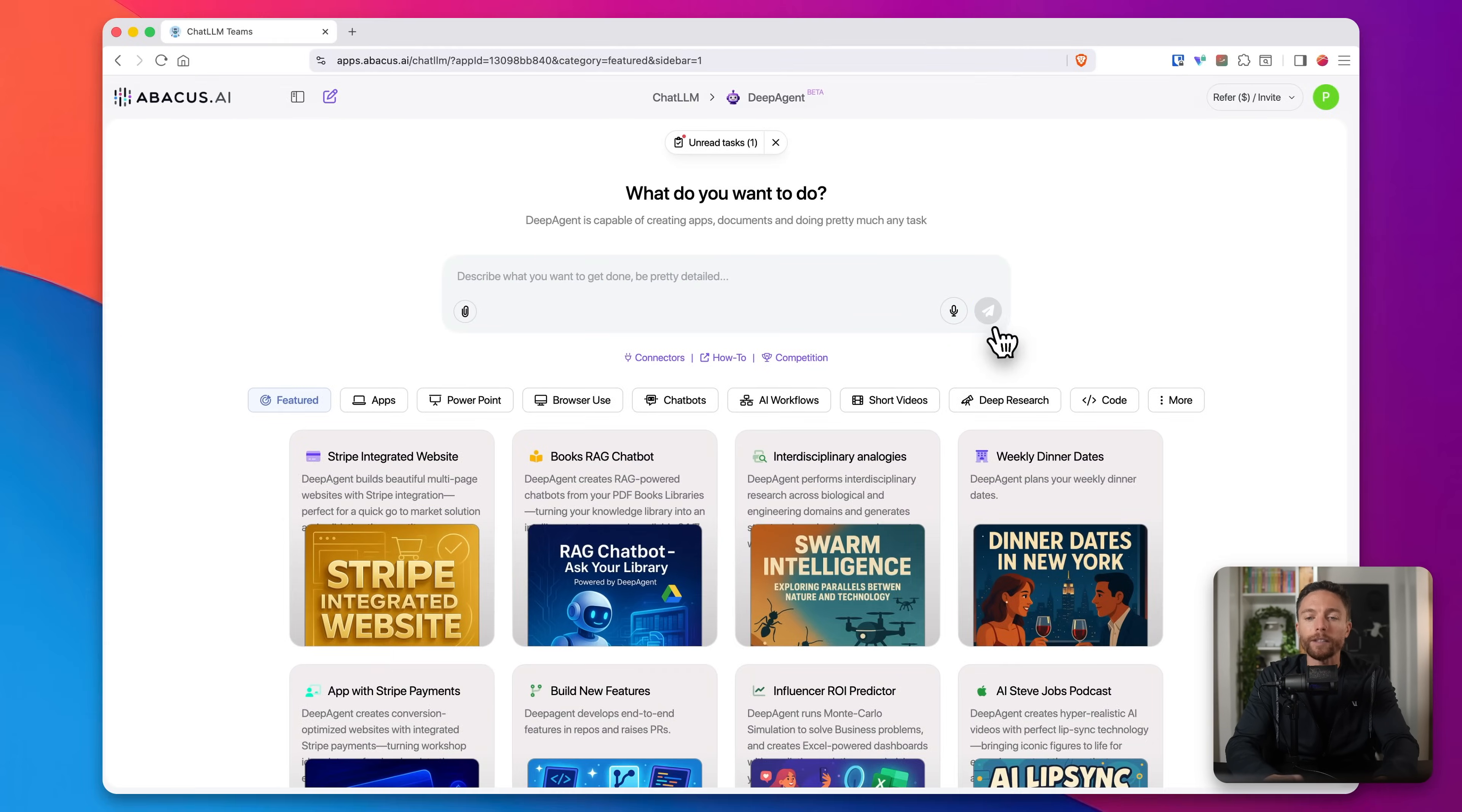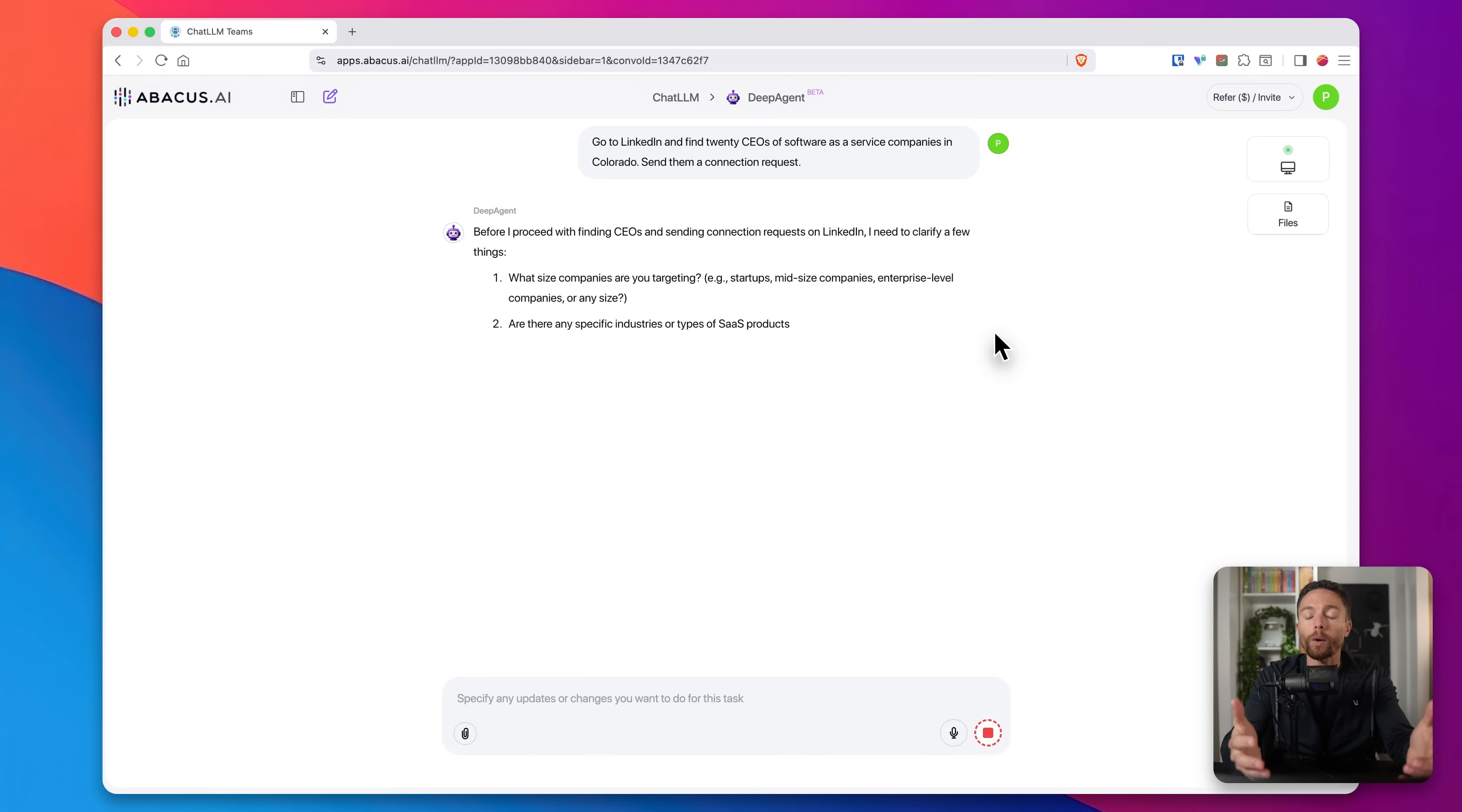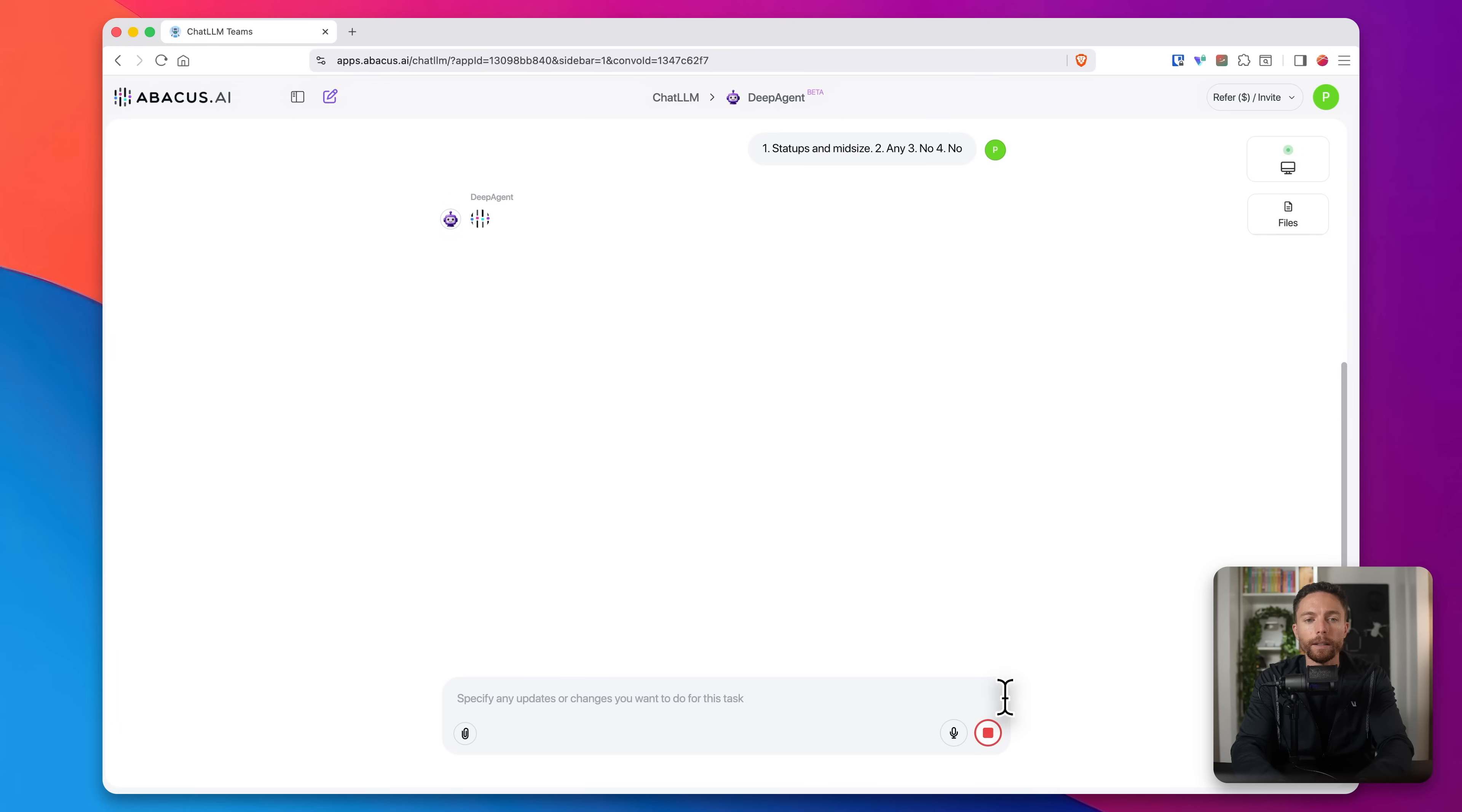Now, I can click on this button to actually submit it. DeepAgent always wants to make sure that it's giving you exactly what you want, so many times what it's going to do is it's going to ask some follow-up questions to make sure that it delivers. And here we see those follow-up questions. So in this case, I'm going to go ahead and answer these and then I'll click on submit again and it'll begin working.